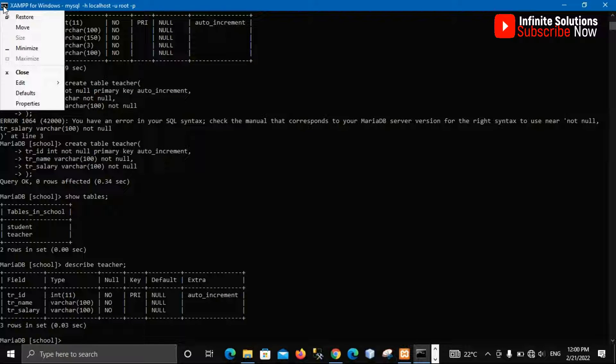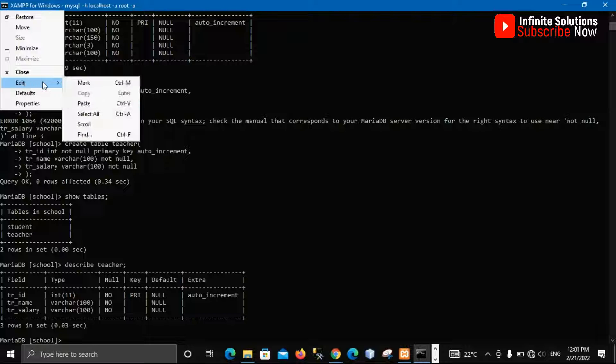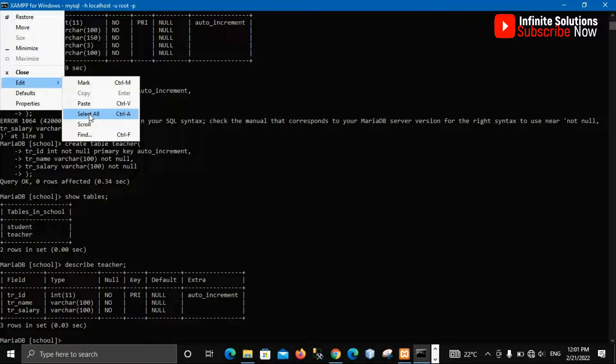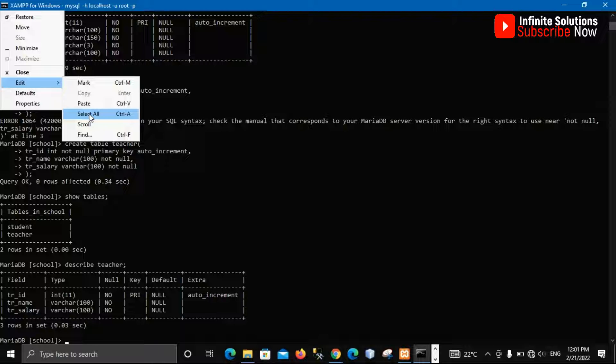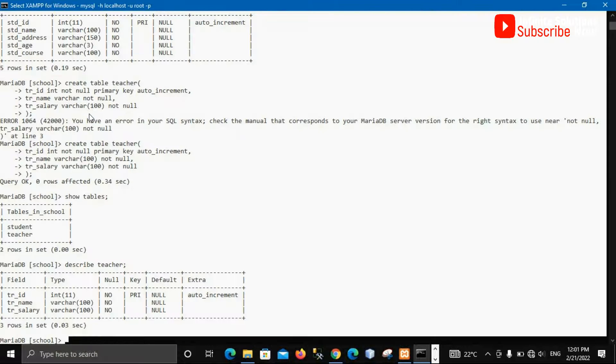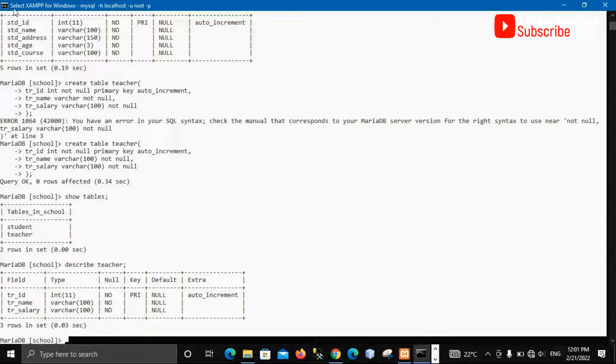On edit, go to select all. If we select all, we highlight everything from here. Click on that, it is highlighted. Click up again, click on edit, then click copy.